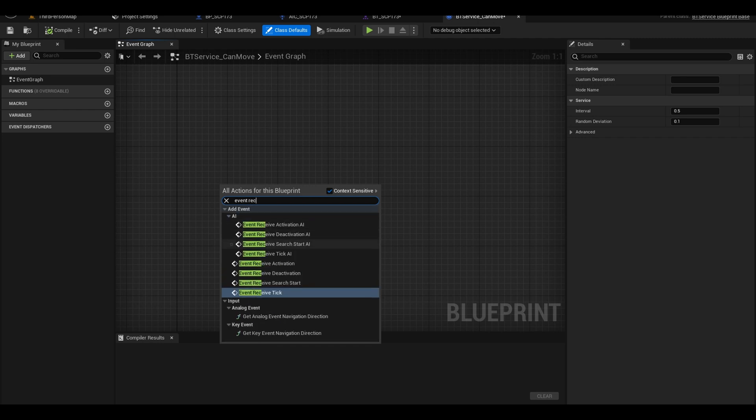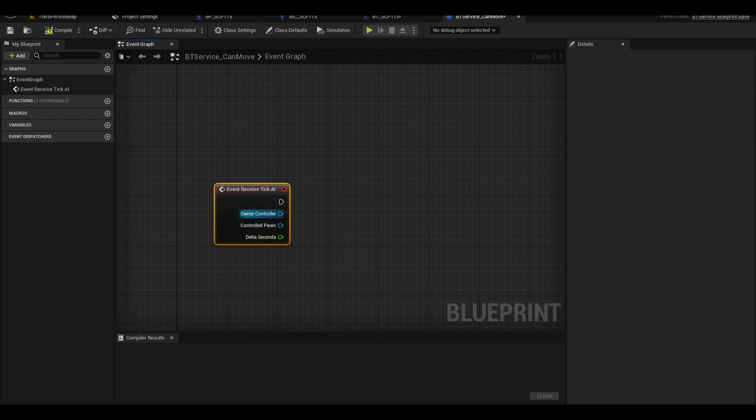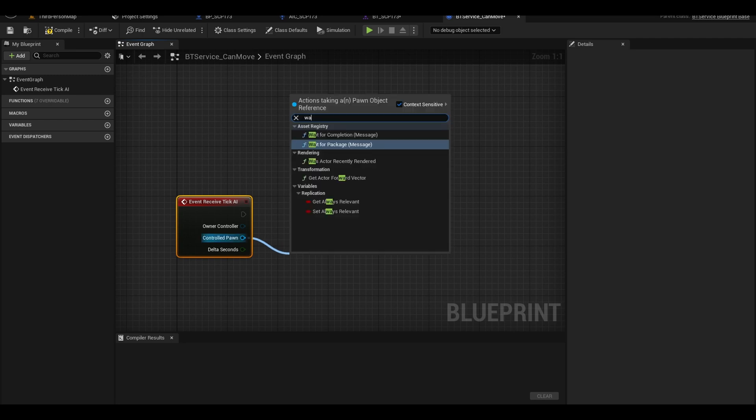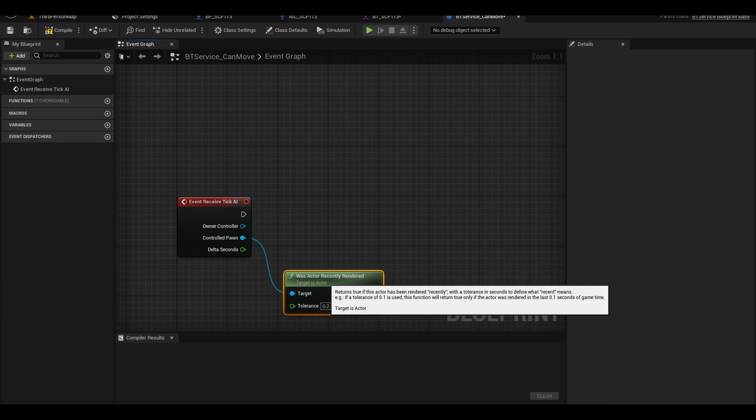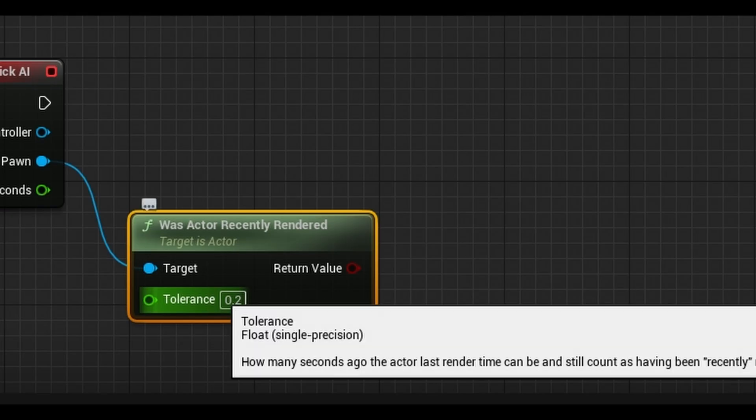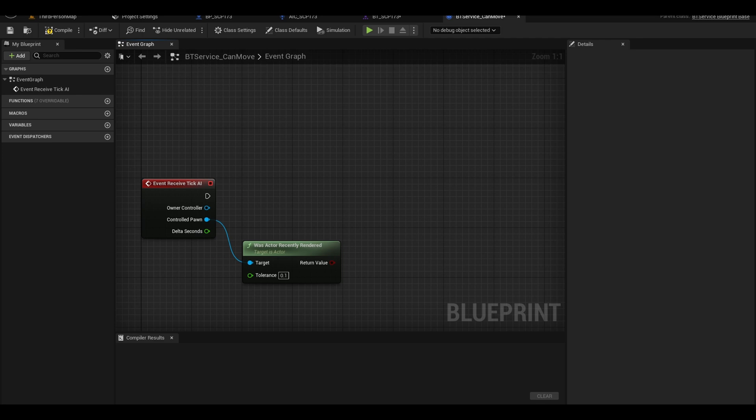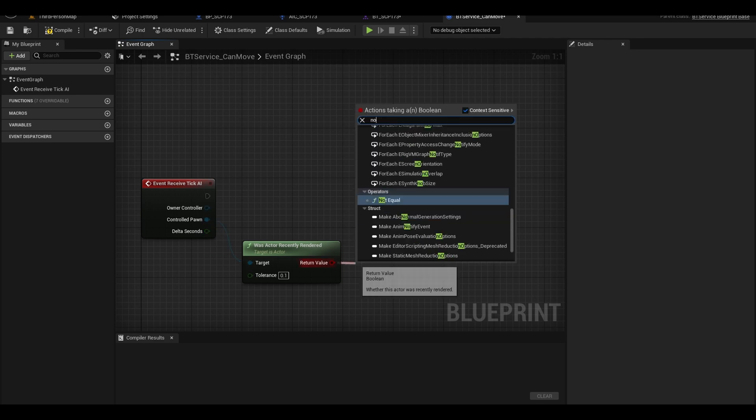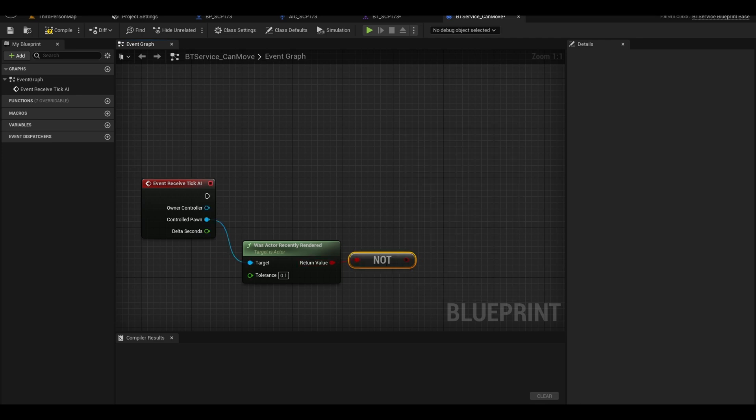In here add an event execute tick AI. From our controlled pawn, we can add a was actor recently rendered. This checks if we are looking at the actor. You can change the tolerance to lower but I keep it at 0.1. You will also need a not, since we need the opposite for AI to move.